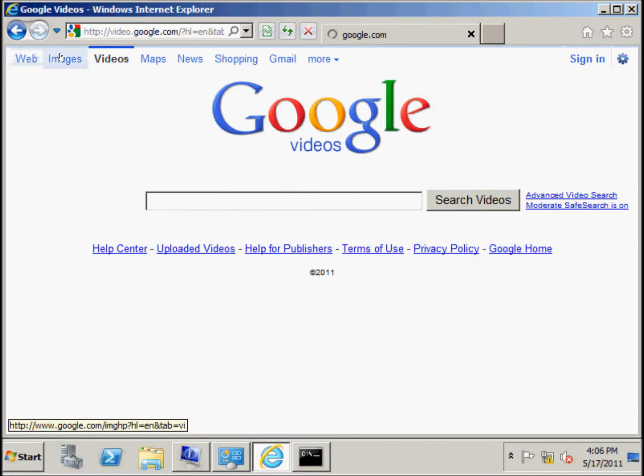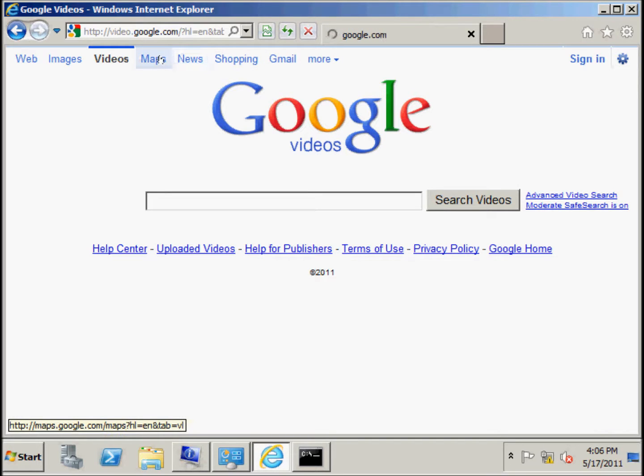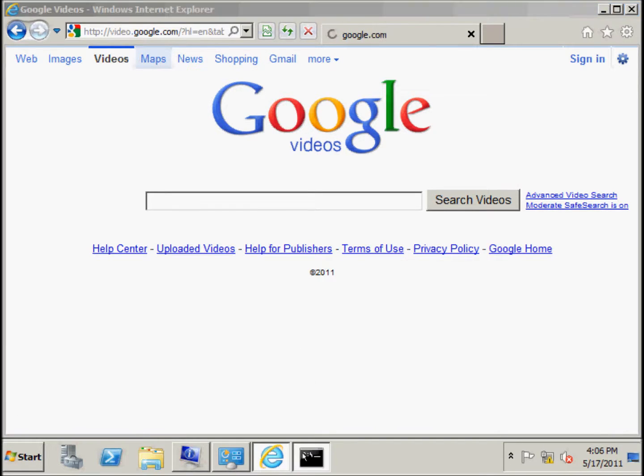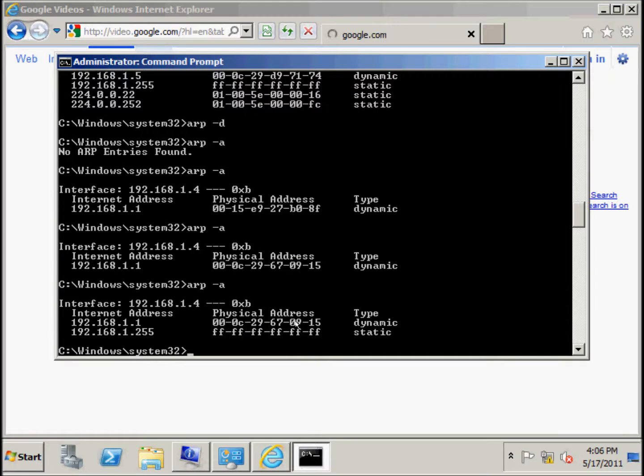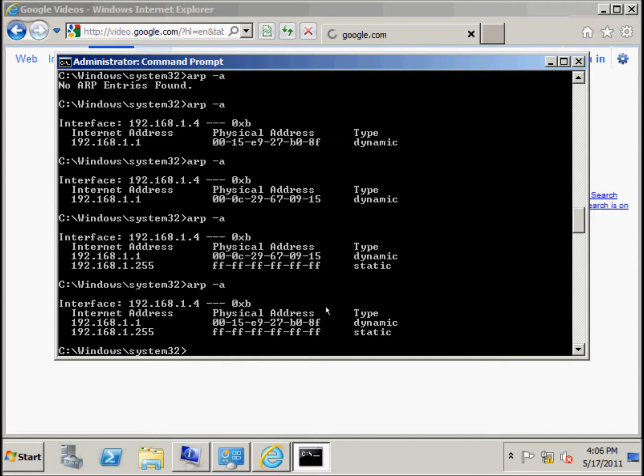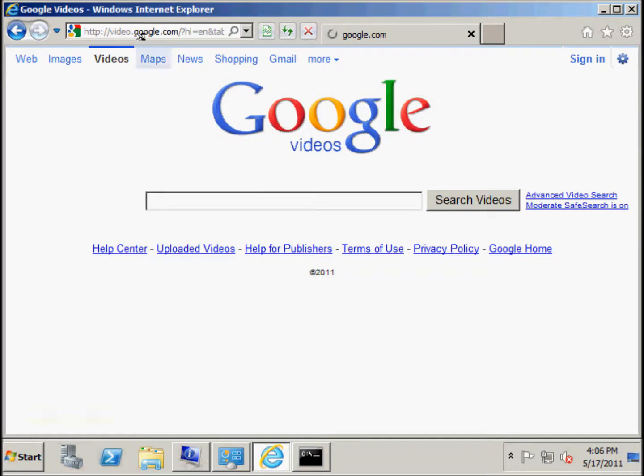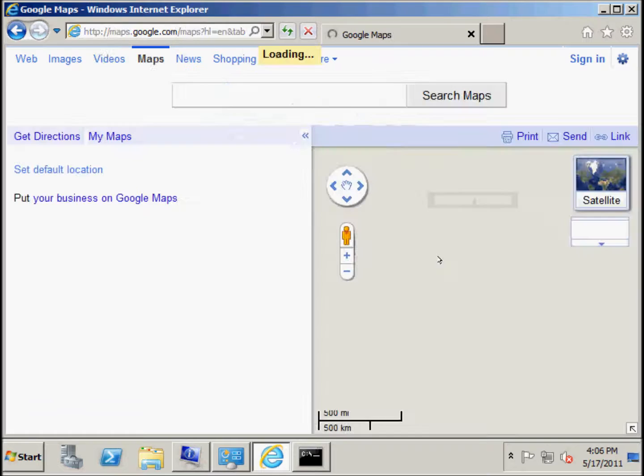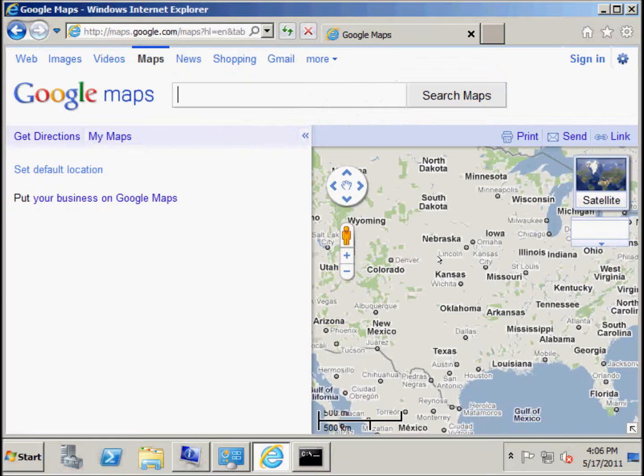We are just waiting a few seconds. Let's check. Okay, now, it's the right one. It works.